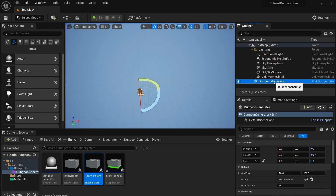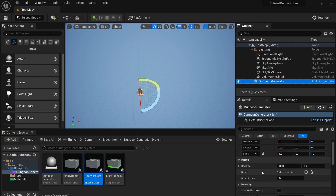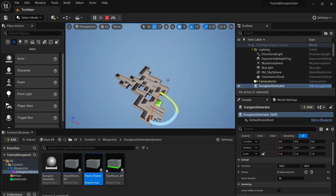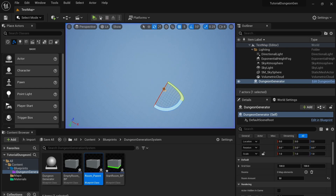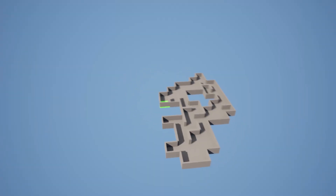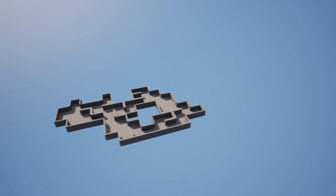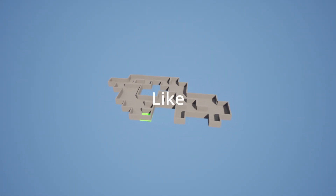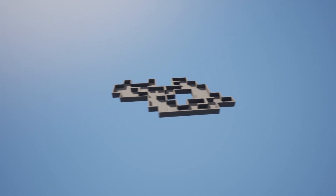If you want, go to the dungeon generator actor in the world, scroll down to the defaults tab, and change the room amount to whatever you like — I changed it to 50 and now there are 50 rooms spawned. That's the end of the video. If you have any questions leave them in the comments, and if you learned something or enjoyed the video please leave a like and consider subscribing. I'll see you guys in the next one.